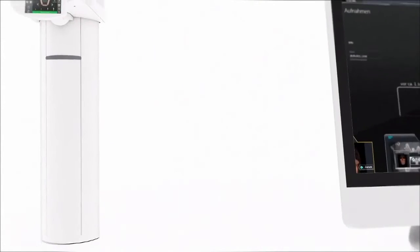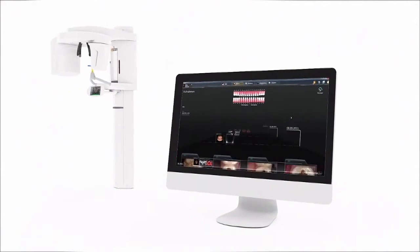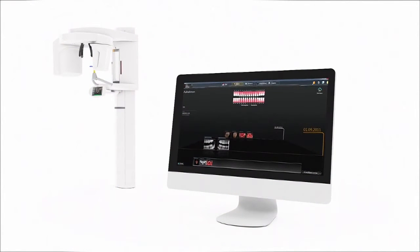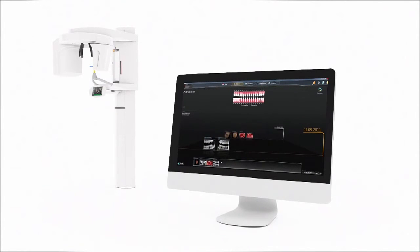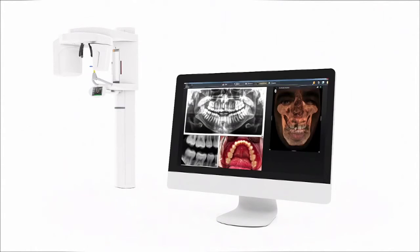To match the ease of use of Orthophos SL is the simplicity of Sodexis 4. The modern software represents x-ray efficiency, facilitates patient interaction, and increases treatment acceptance.